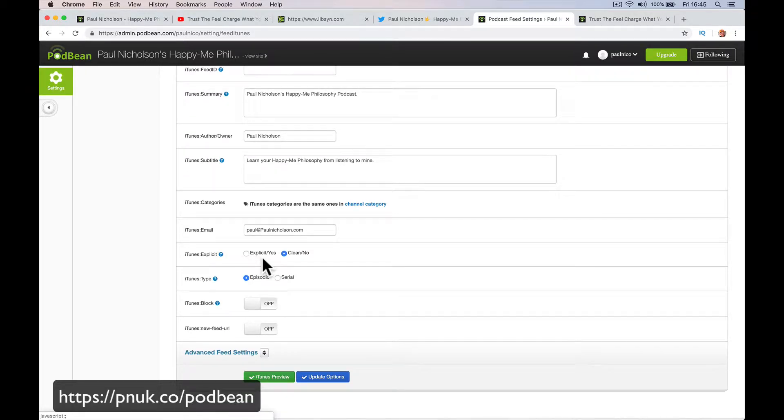iTunes explicit. Is there swearing in it? Is there any offensive language in it? Yes or no? This is a clean one.